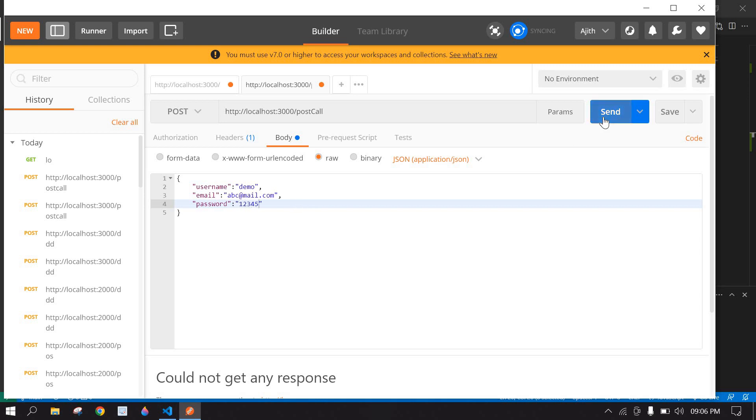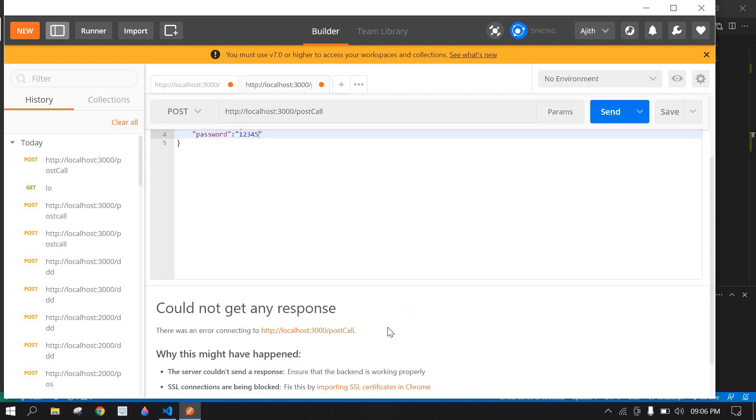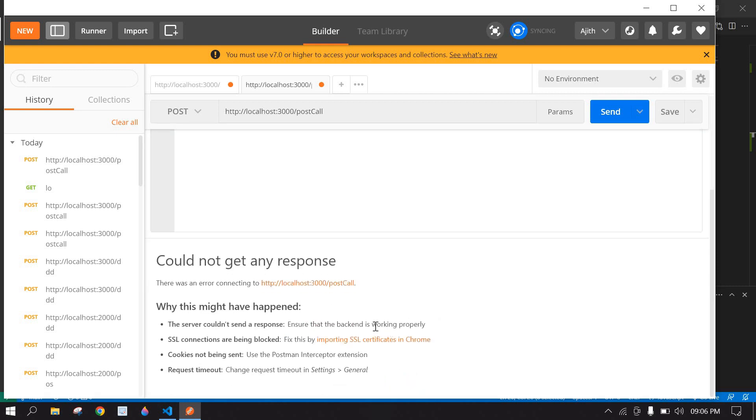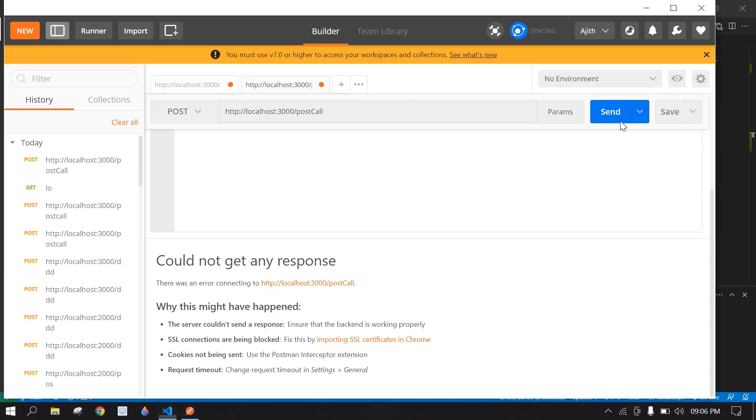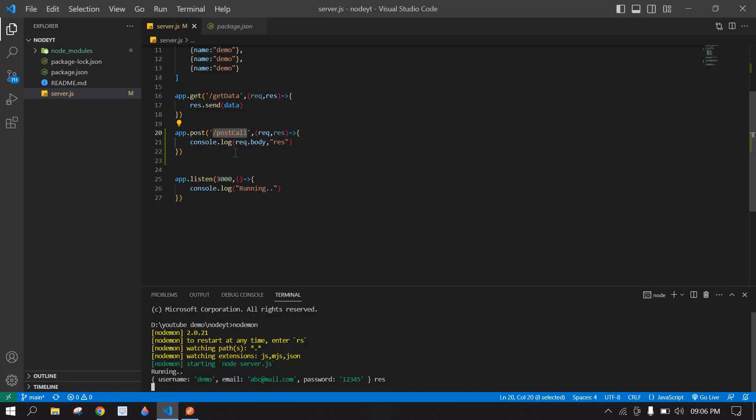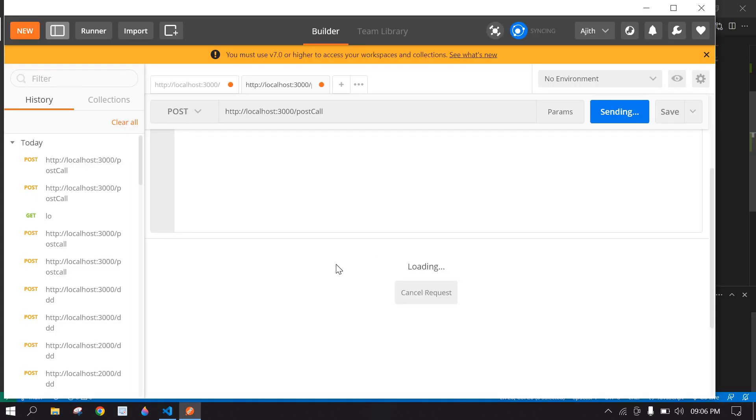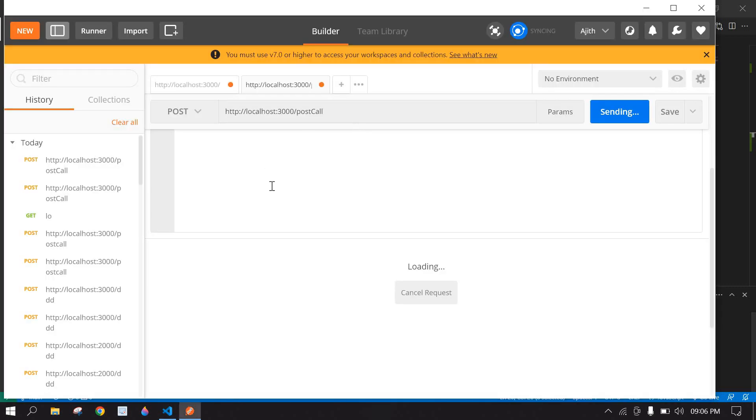If I click send, we are not sending any response to the user, so we need to run this project - node one. The project is running. If I click send we won't get any response because we are not sending any response to the API. But we get a console here - request, we get username and email and password.